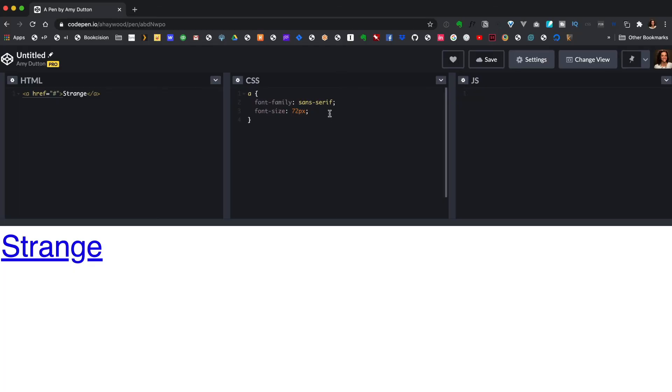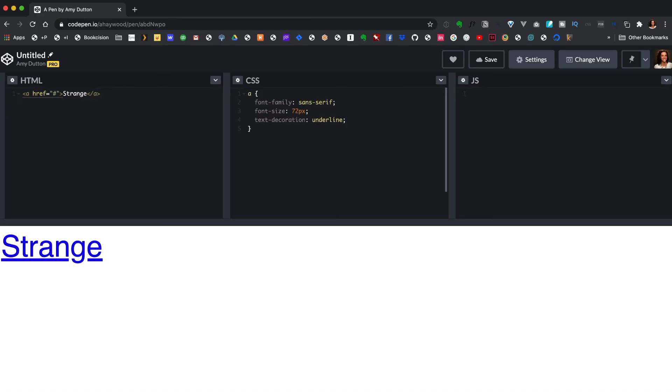The first solution I probably reach for is text-decoration, because that's how links are usually styled within CSS. If you want to remove the underline, you'd have to say text-decoration is none. The text-decoration property is pretty versatile. It controls whether the line appears below, through, or above the text. You can use it for underlining text, but also for strikethrough or creating a line above.